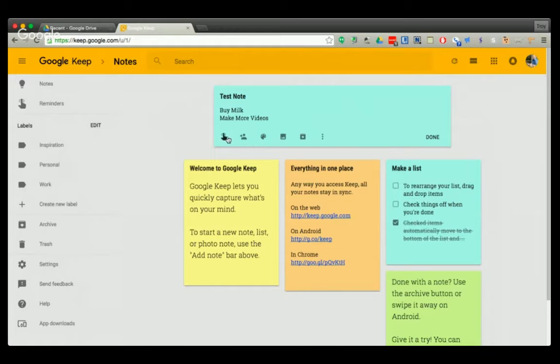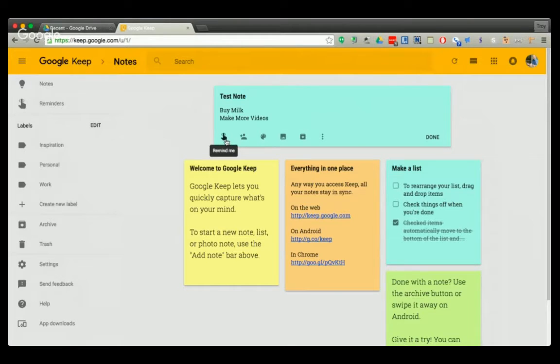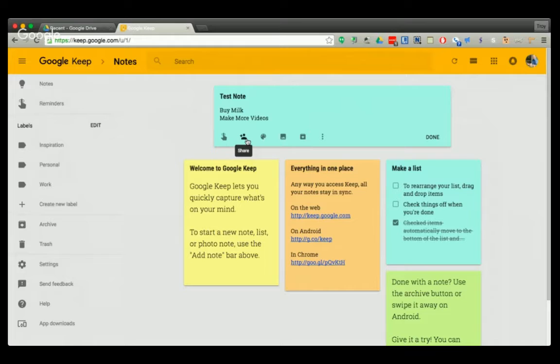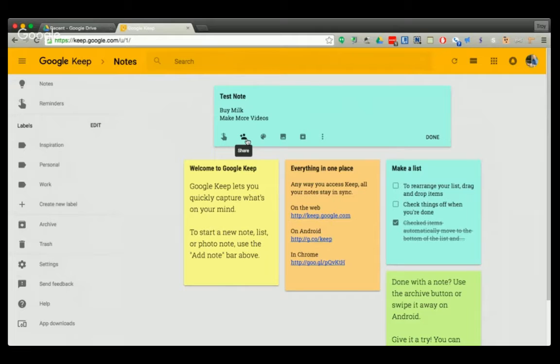These options here are great. You can send a reminder so that it sends you a reminder to do something. You can share these with other people. So I could share a note with Joan, or you could share it between students. Students could share with you. That's a very helpful option.